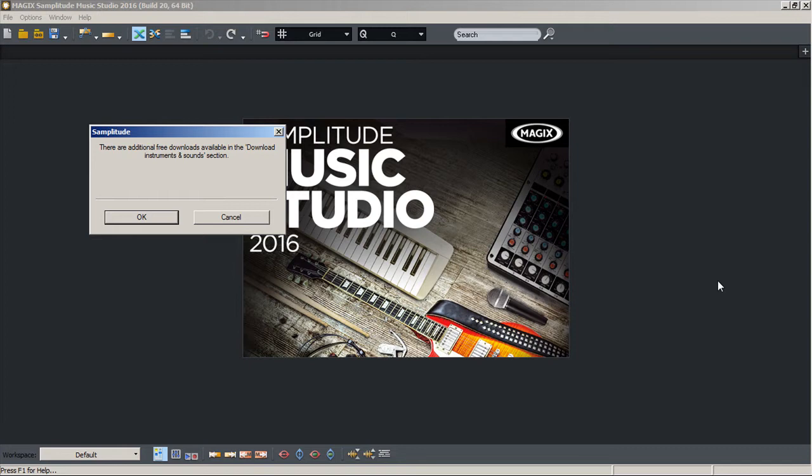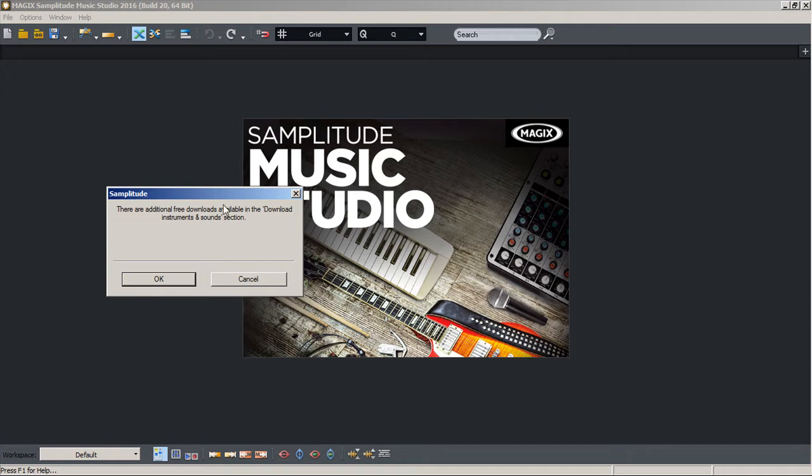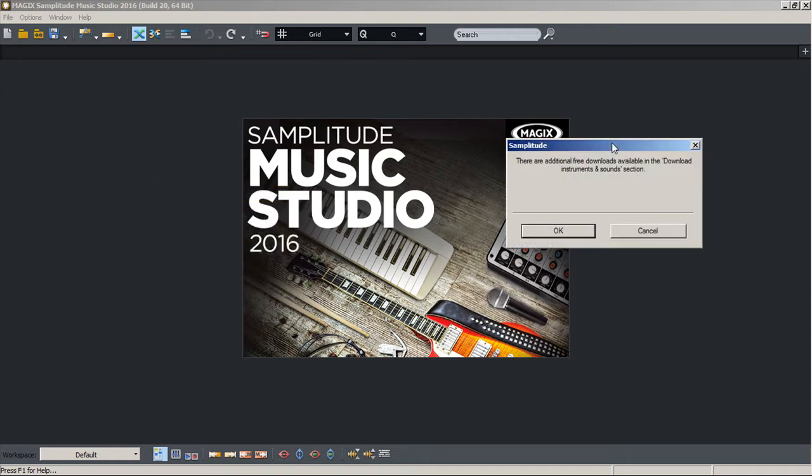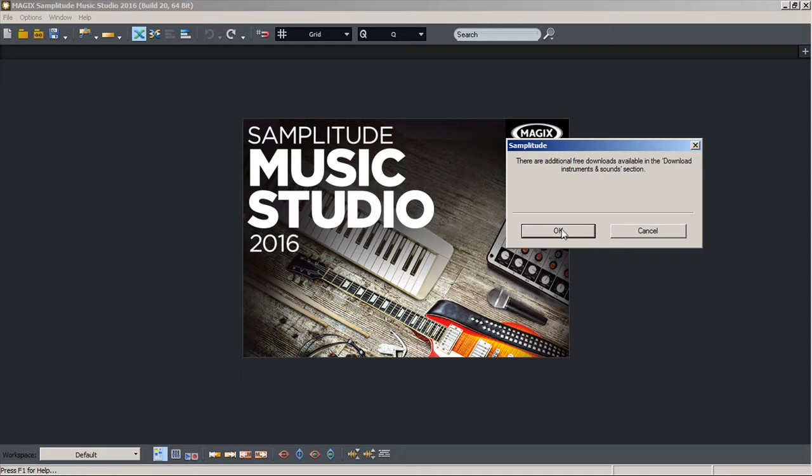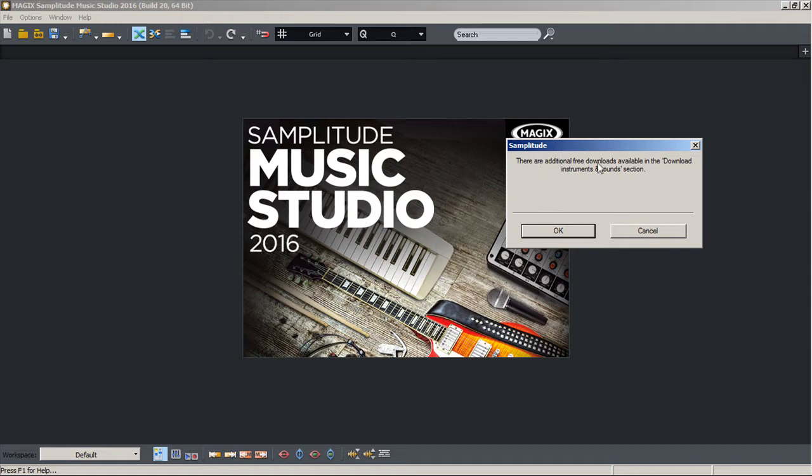Alright guys, this is the first time opening up Samplitude Music Studio and I'm your host Richard from Pain Vinga. I finally got my serial and now we've got this little popup here. This is after you've entered in your serial number and it gives you this little popup saying there are additional free downloads available from the download instruments and sound section.